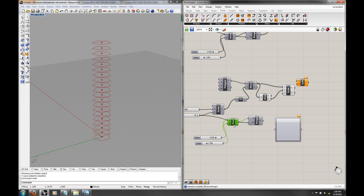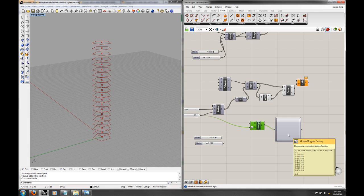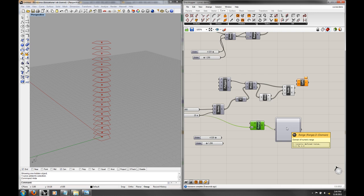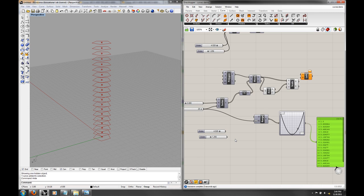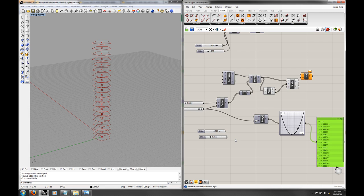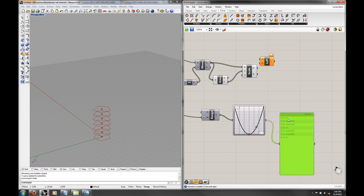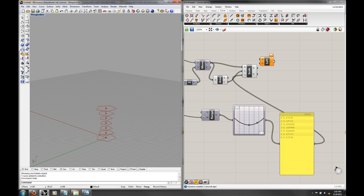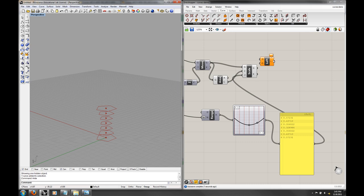If I plug this into the graph mapper, nothing will happen initially because I haven't done anything with the graph. The values right now are only from zero to one — we'll take care of that in a second. I'll add a parabola and a panel component to show what actually happens. So the values go from 1.0 down to 0.4 and 0.10 — just like the graph shows. If I plug that into my scale, I get that shape defined by the graph.